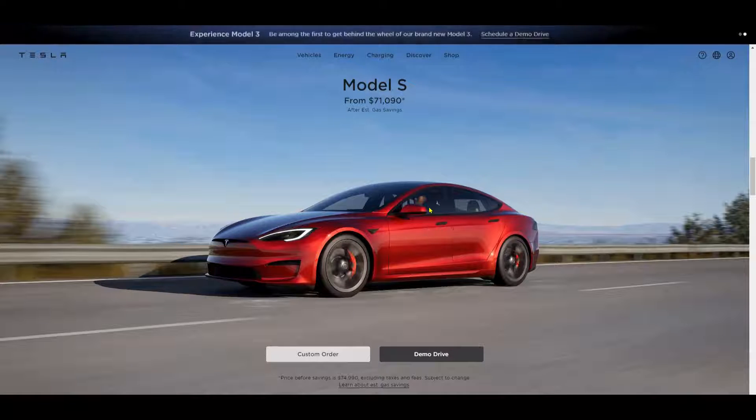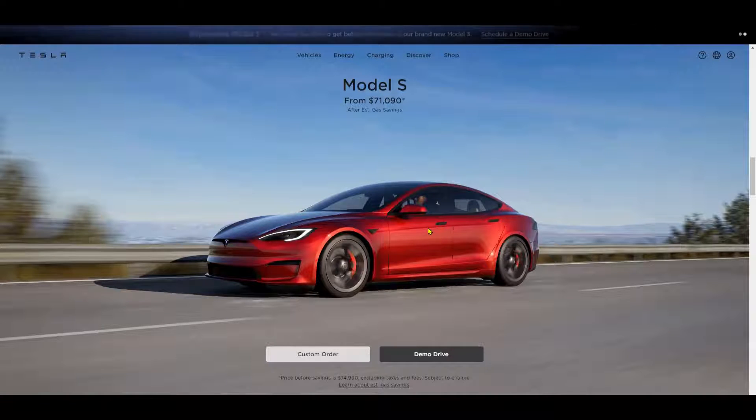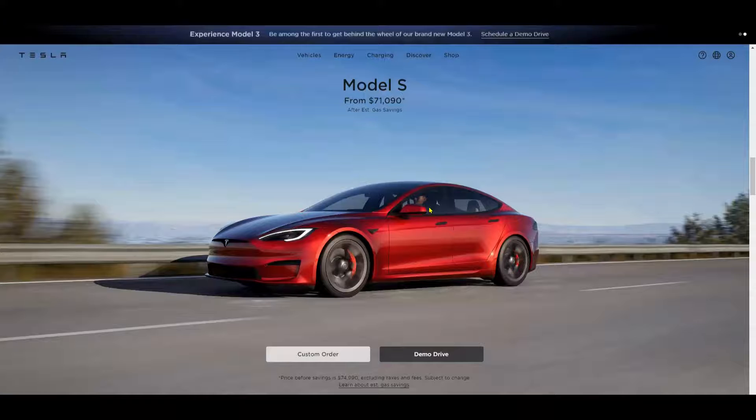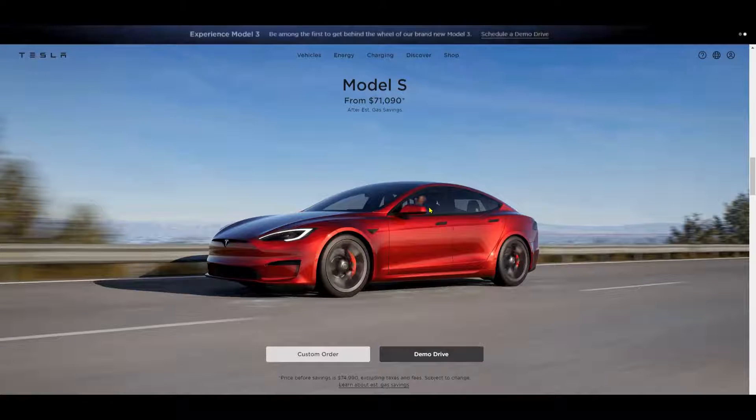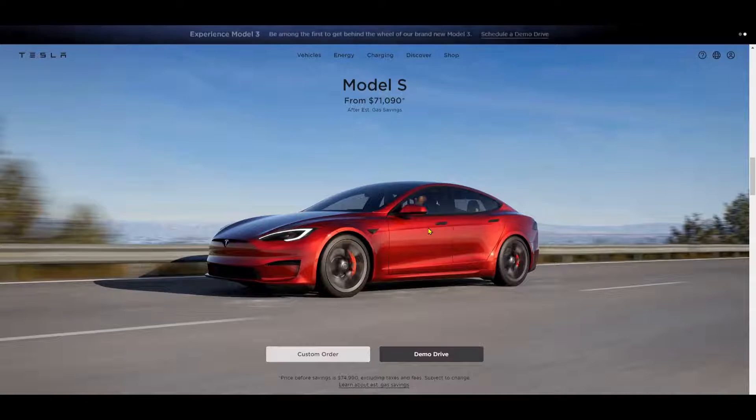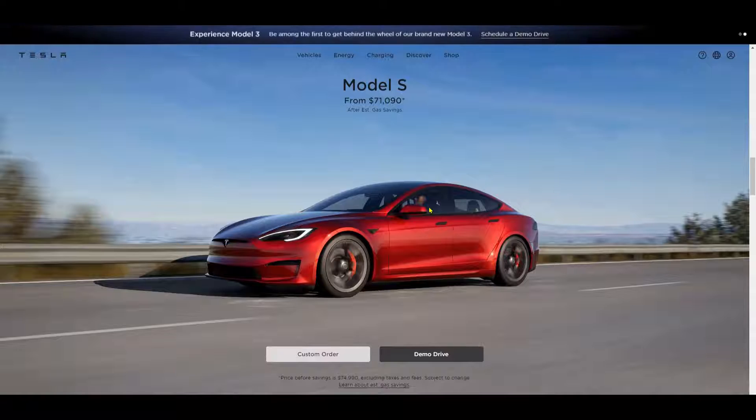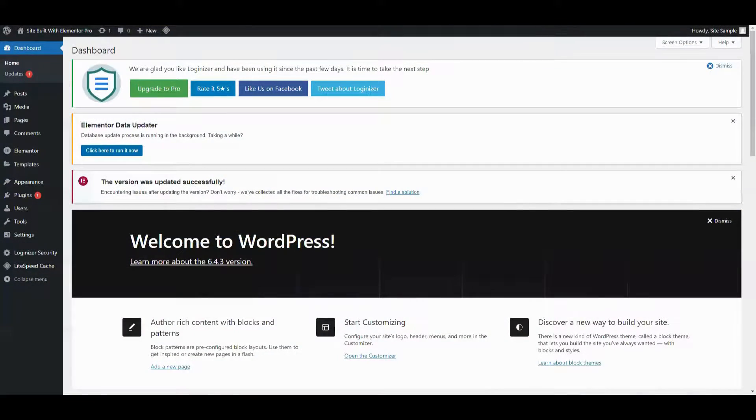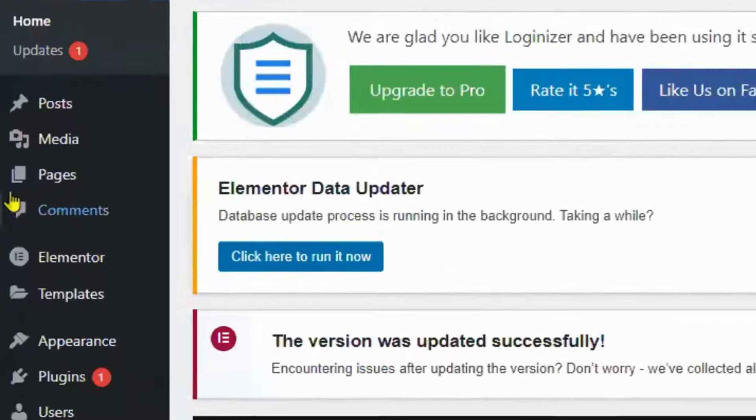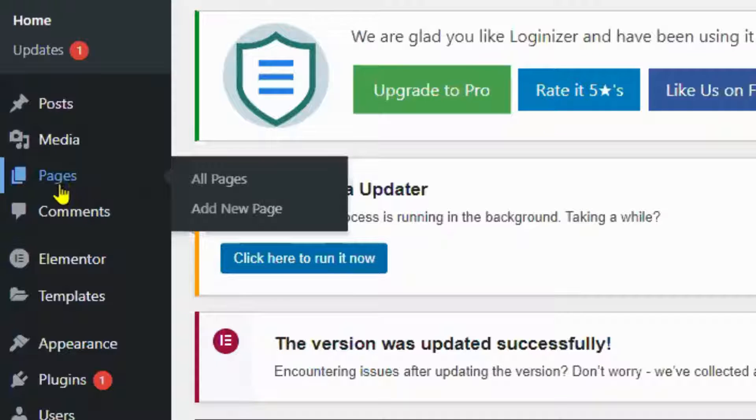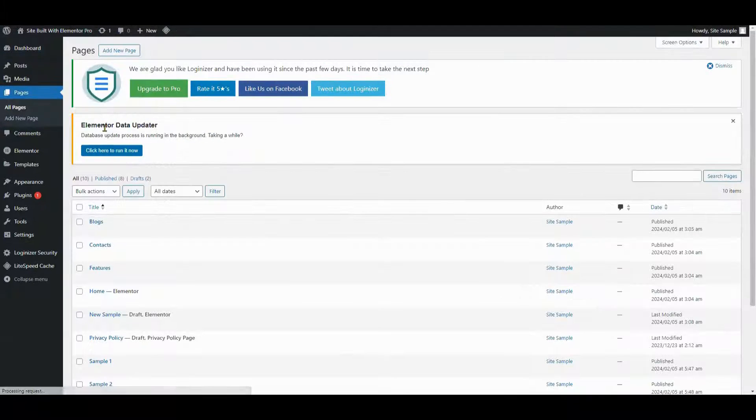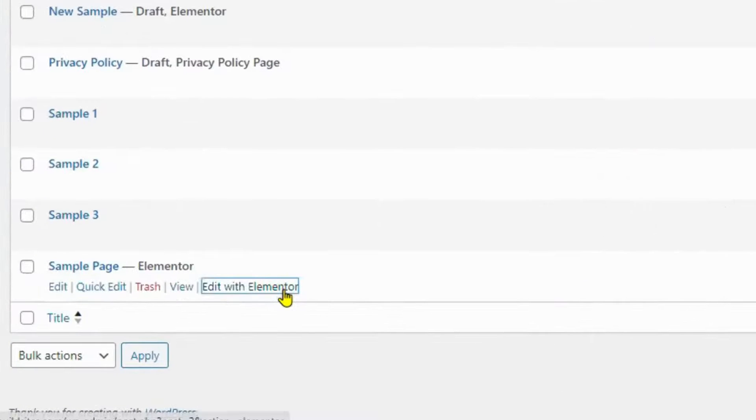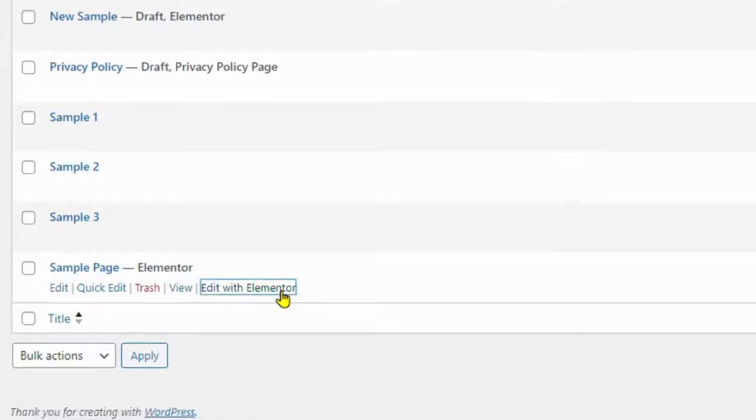Now that we understand why Tesla's hero section is so great, let's design our own version using Elementor. First, navigate to your WordPress dashboard and create a new page or edit an existing one where you want to add a hero section. Then click on edit with Elementor to enter the Elementor editor.